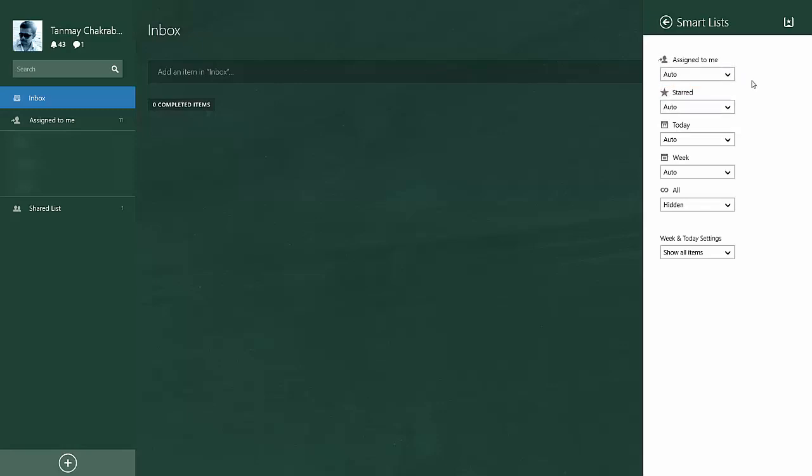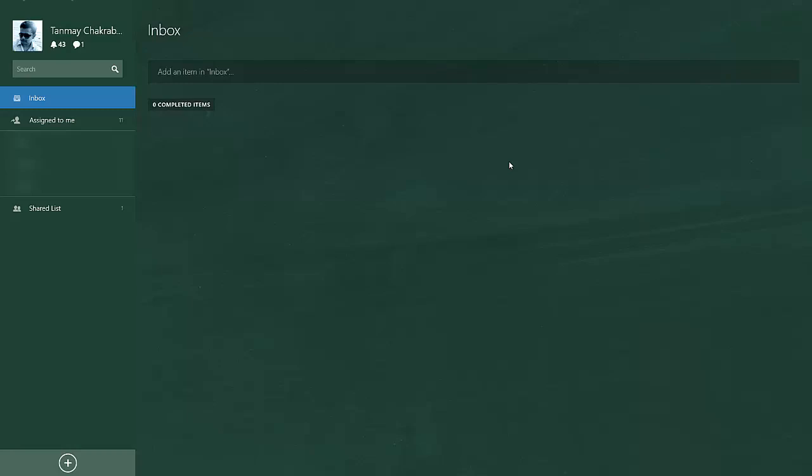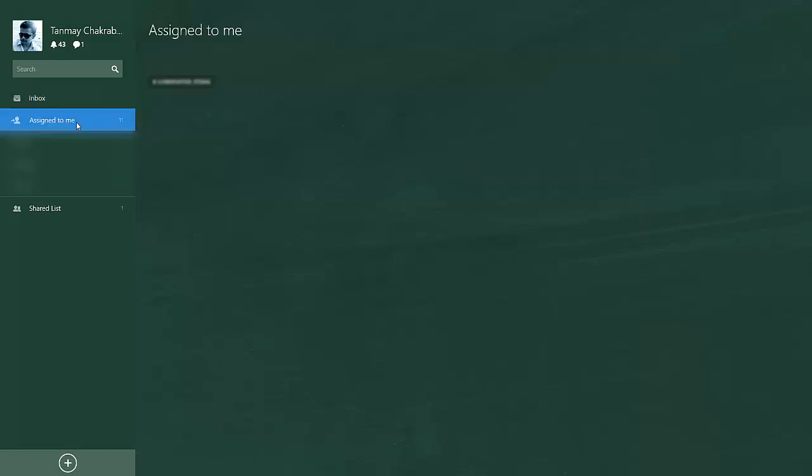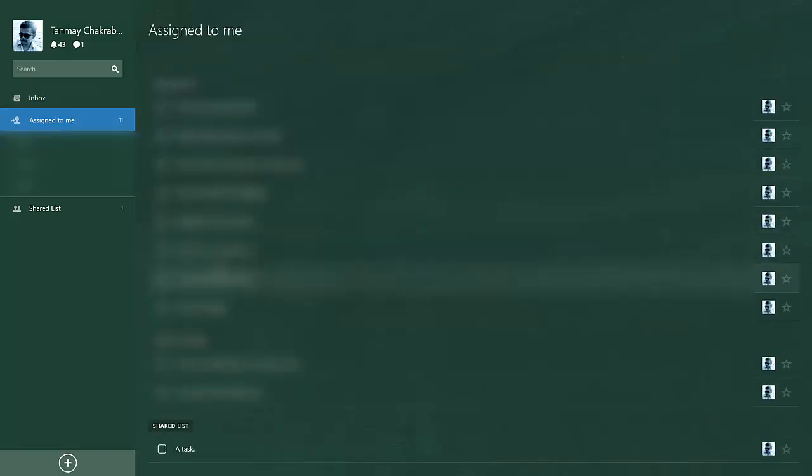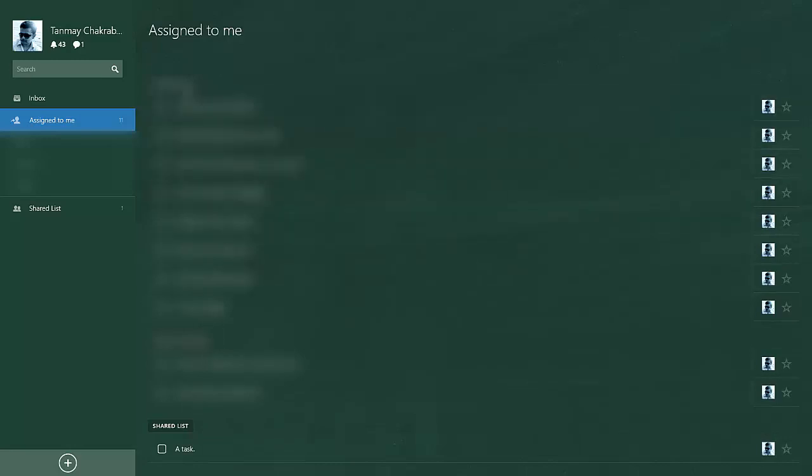You can also make it hidden. Now it is generally auto. Auto means that whenever you have a task assigned, this list will appear, otherwise it will not. If I go to 'Assigned to me' list, I can see the shared list as the list name and 'A Task' is the task where I'm assigned. It will show you by grouping the list and the tasks of this list.